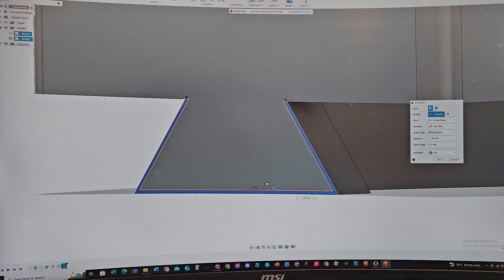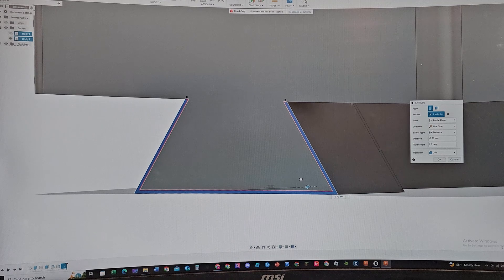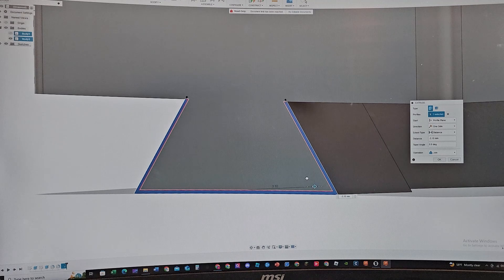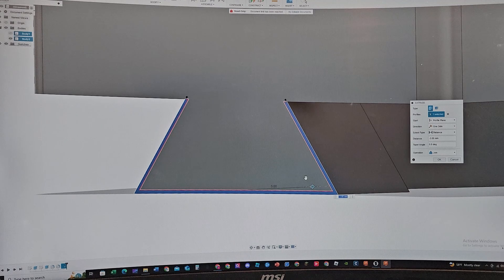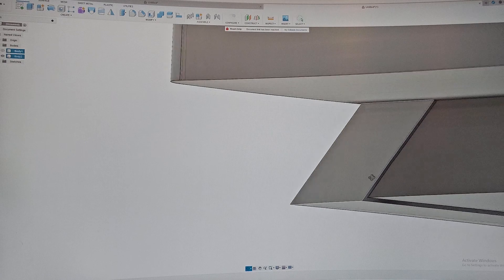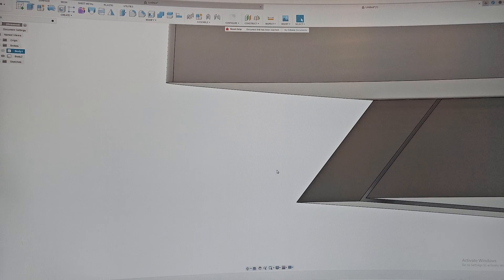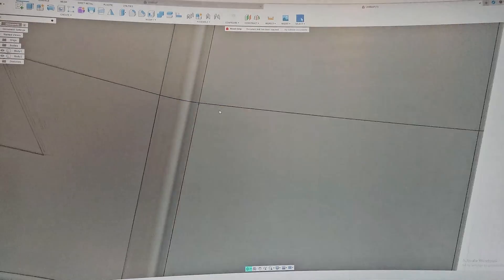Now we can extrude the outer portion right here. We can extrude it about 3 millimeters so that we have this piece right here to be a 0.0 millimeter tolerance for the other piece right here.